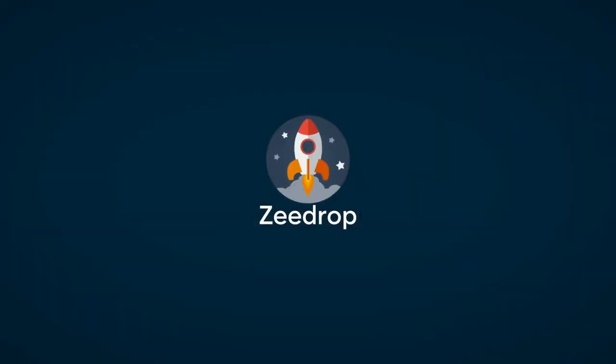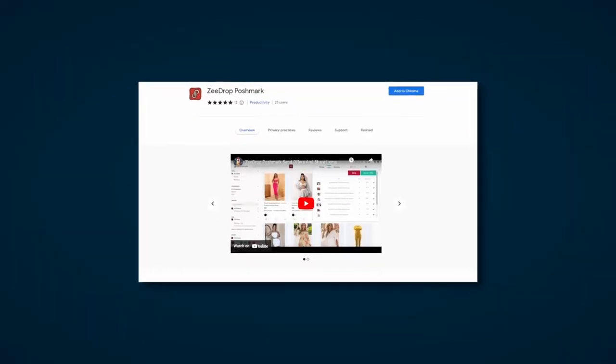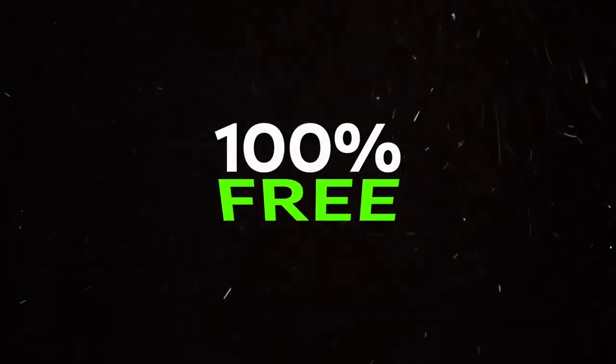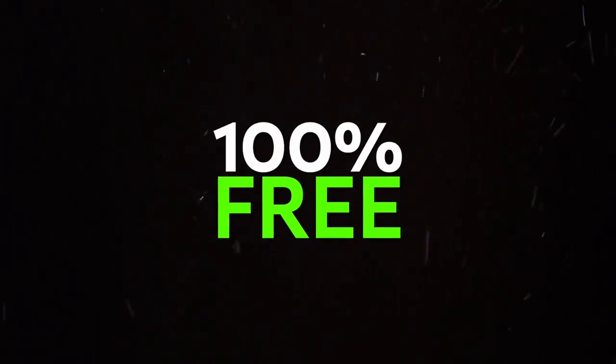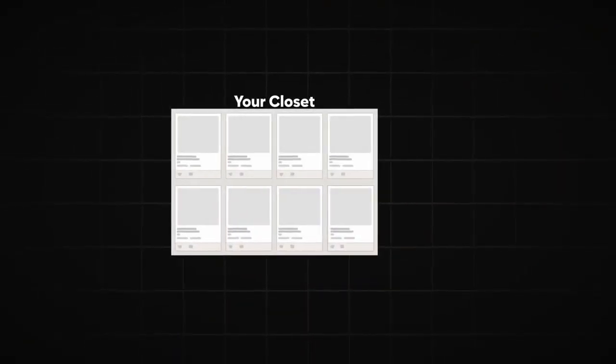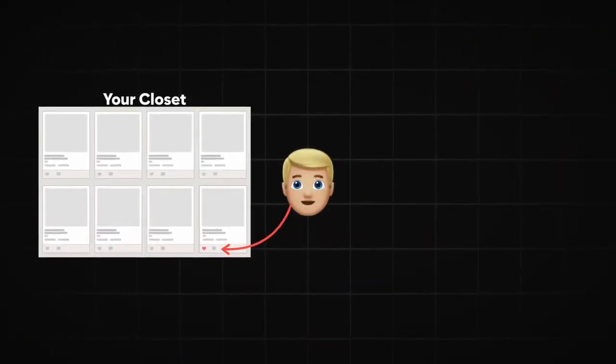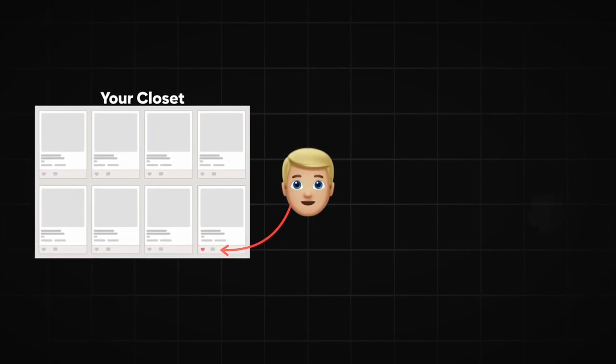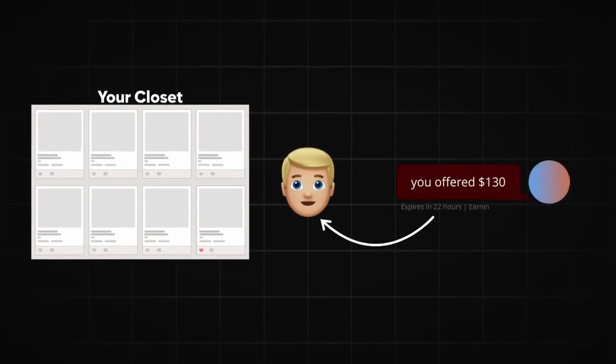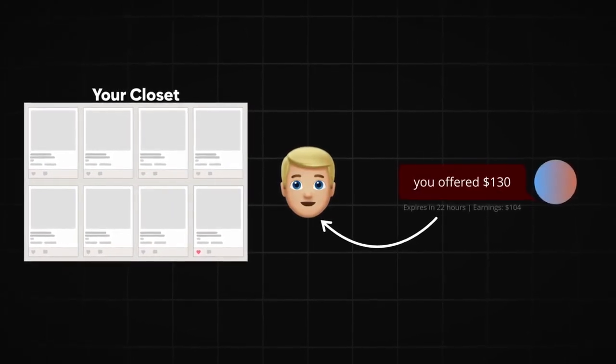ZDrop recently released a brand new Chrome extension that comes 100% free if you're already a member of ZDrop and you already have the actual ZDrop extension installed. What it does is it goes through your Poshmark closet and anybody that's liked different things on your Poshmark closet, it's going to automatically in real time make offers to them.